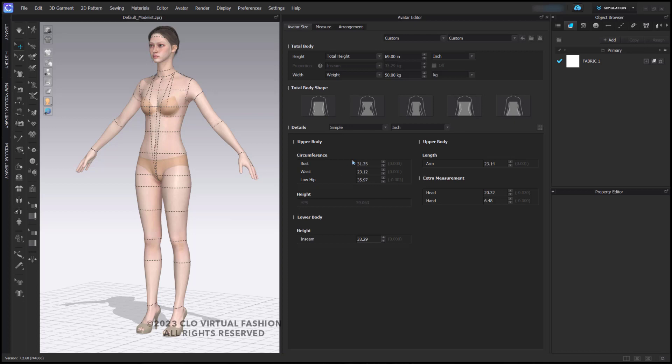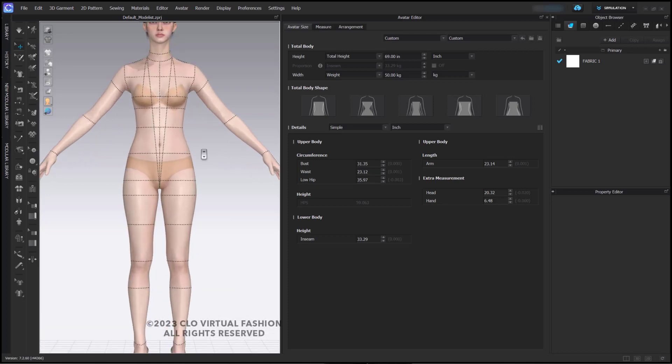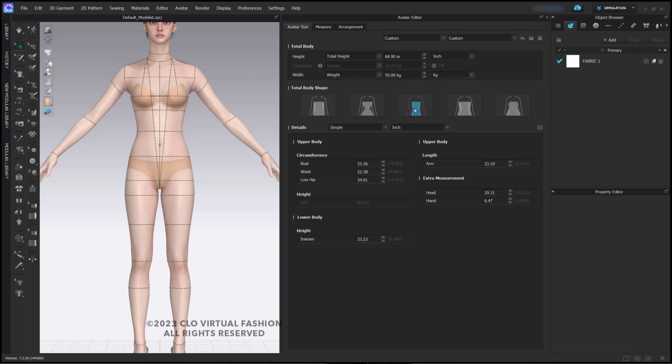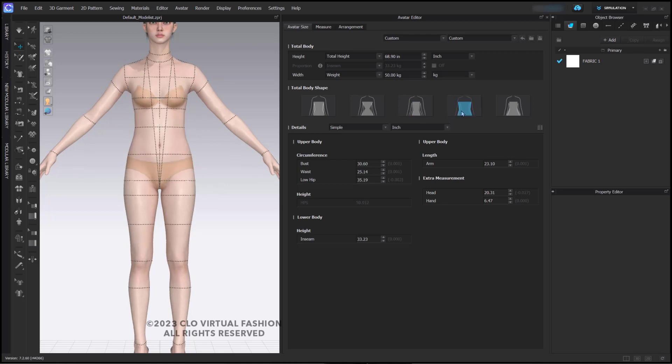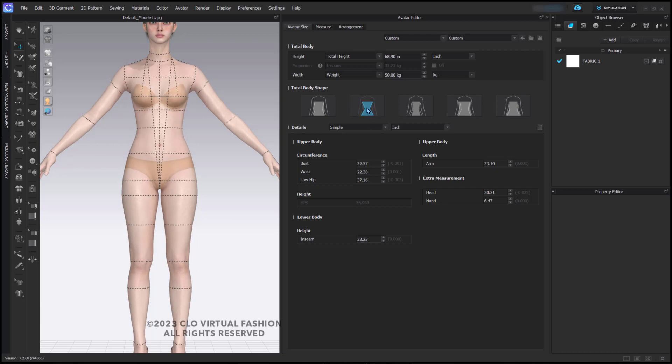Along with that, you have some basic circumference, height, lower body and upper body measurements. If I click on my avatar here and change her body shape to hourglass, we can see that her shape changes slightly. Here is our inverted triangle, here is our round, and here is our pear shape. I'm back at hourglass.